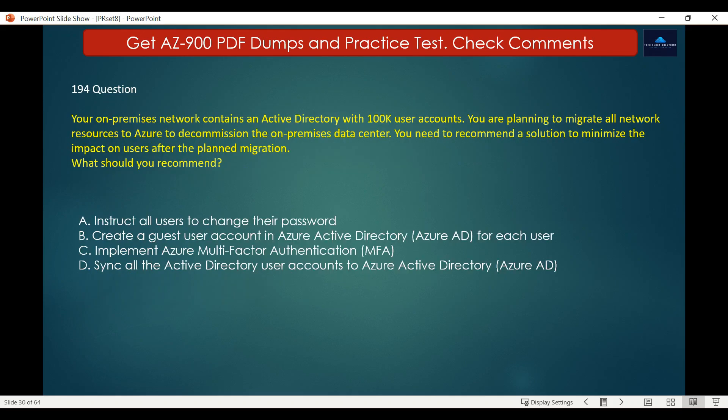Question number 194. Your on-premises network contains an Active Directory with 100,000 user accounts. You are planning to migrate all network resources to Azure to decommission the on-premises data center. You need to recommend a solution to minimize the impact on users after the planned migration. Options are: A. Instruct all users to change their password, B. Create a guest user account in Azure Active Directory for each user, C. Implement Azure Multi-Factor Authentication (MFA), D. Sync all Active Directory user accounts to Azure Active Directory.